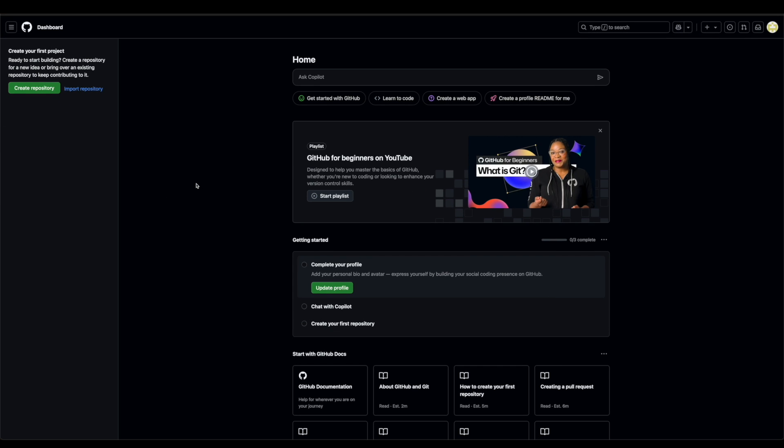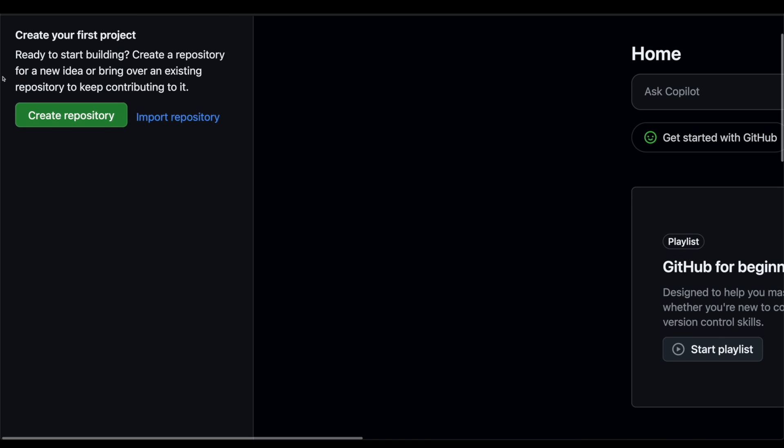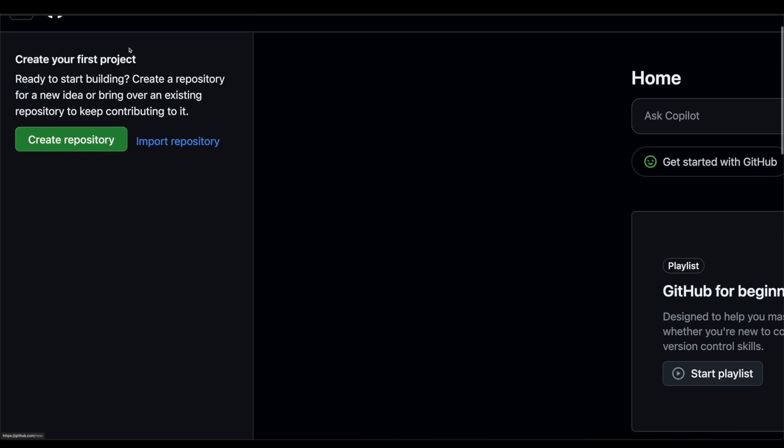Now, if you're brand new to GitHub, and let's say you have some code projects you want to import into GitHub, luckily for us, we can click on this create first project button in the top left corner right here and click on create repository. If you're importing a repository, importing code, you can click on import here. But in this case, we will click create repository.